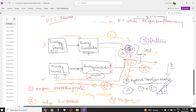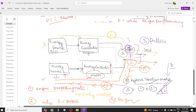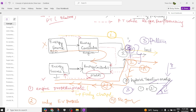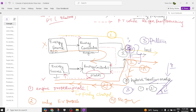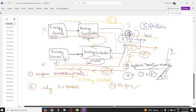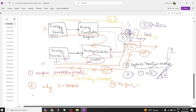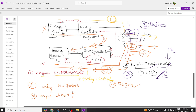The fifth pattern is when powertrain one charges powertrain two — that is, the engine charges the battery. The engine sends energy to charge the battery. This is called pattern five: engine charges the battery.